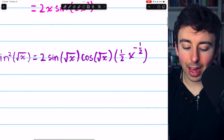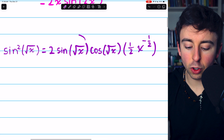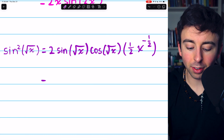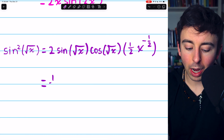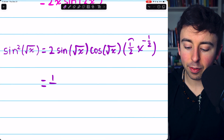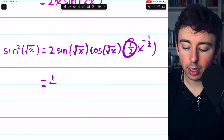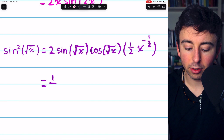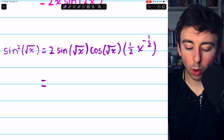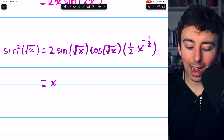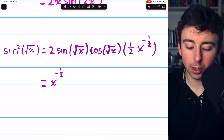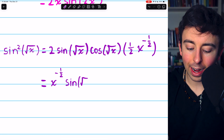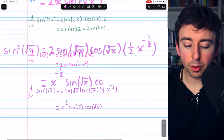At this point, you could apply the double angle identity to 2 sine of root x cosine of root x, but let's just leave it out for this example. What I would do is move the half out front, which would actually cancel out with that factor of 2, so we don't have to write either of them. I would just put the x to the negative 1/2 out front, and then what's left is sine of root x cosine of root x.